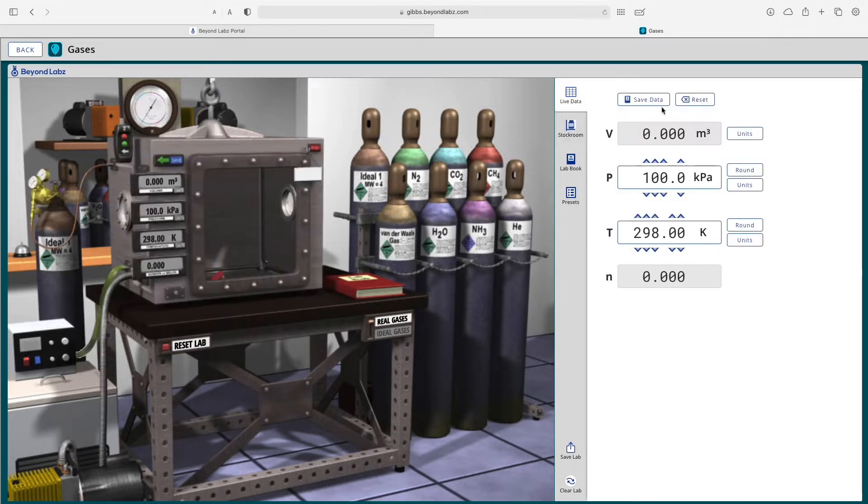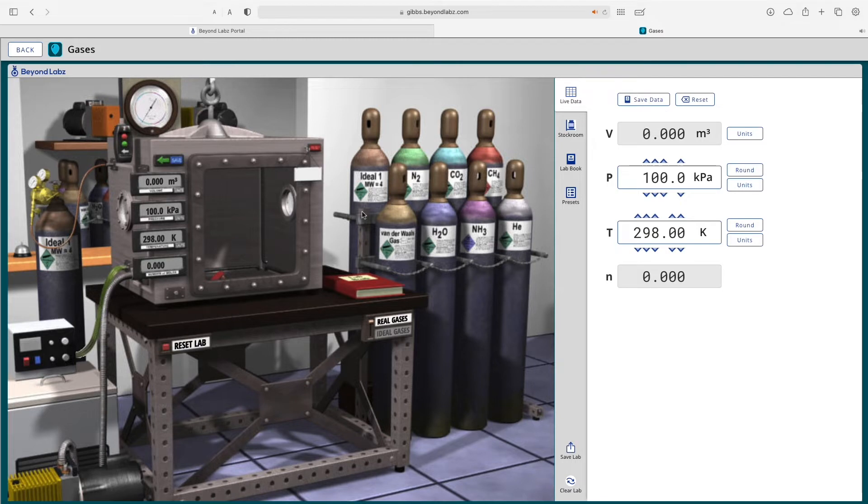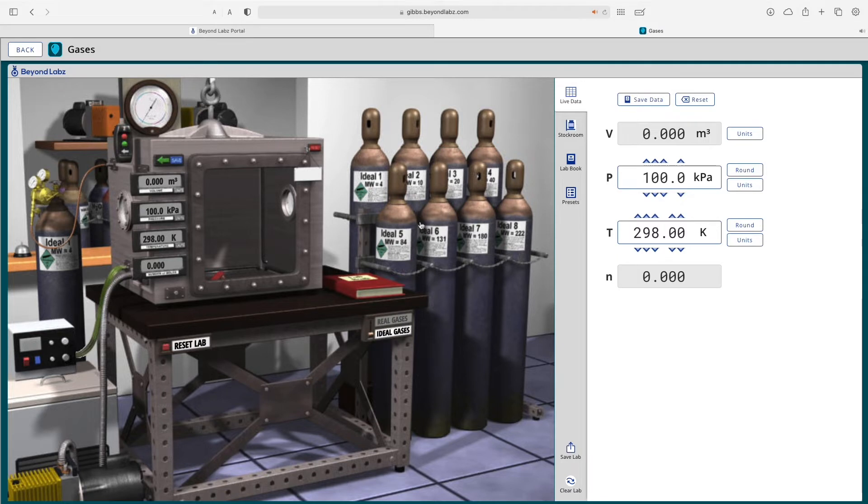So let's go ahead and look at the balloon experiment. Once you've selected an experiment, you need to select some gases. So either select from the real gases or the ideal gases.